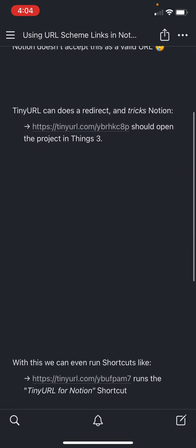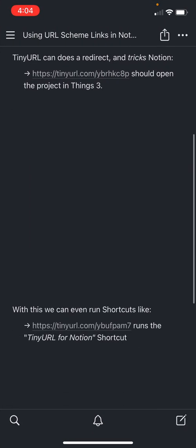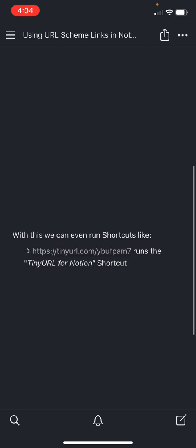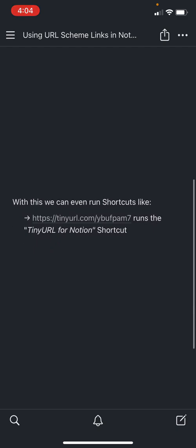Now we can also do other things. I've made an iOS shortcut where it will assist me in making these links essentially. But conceivably you can put any shortcut here really. So here's another TinyURL link that will run a shortcut for me.